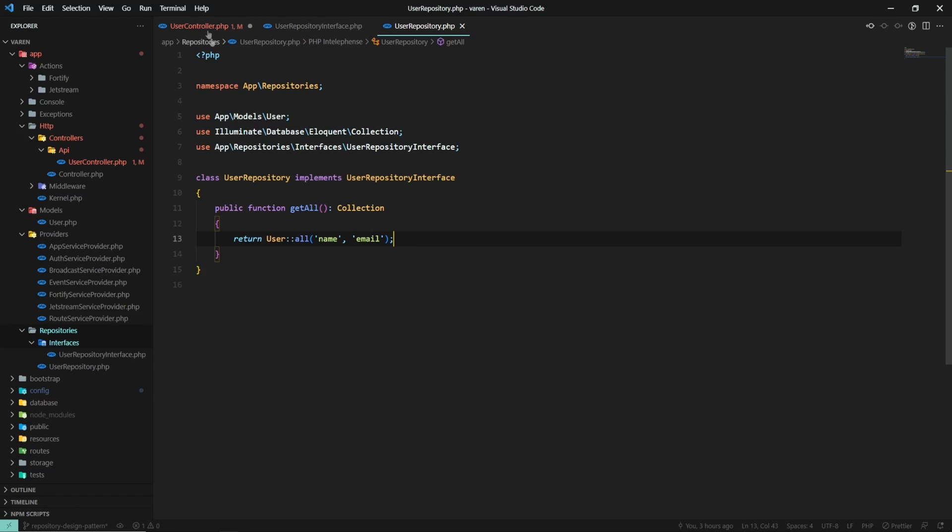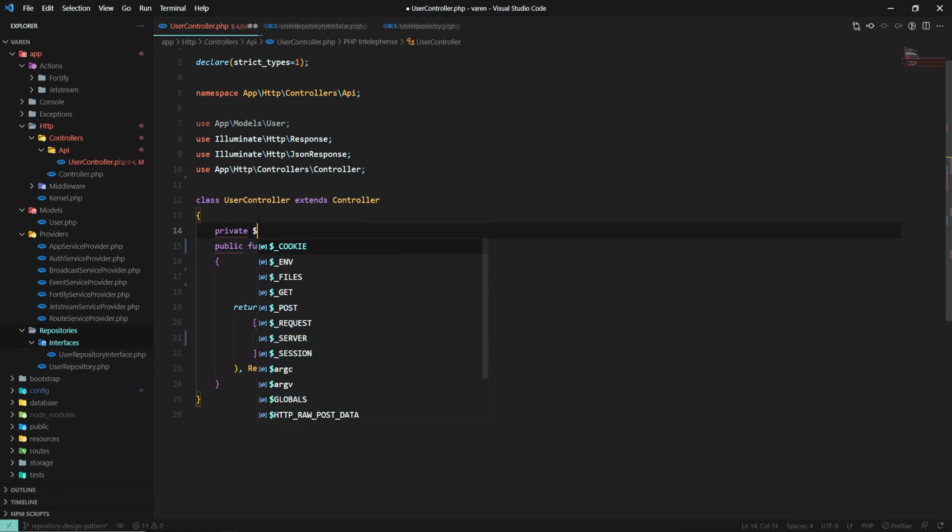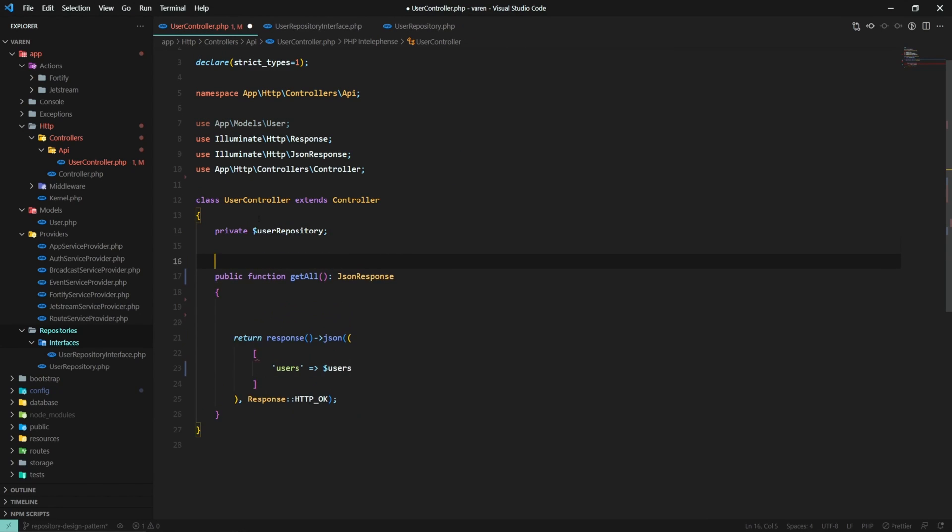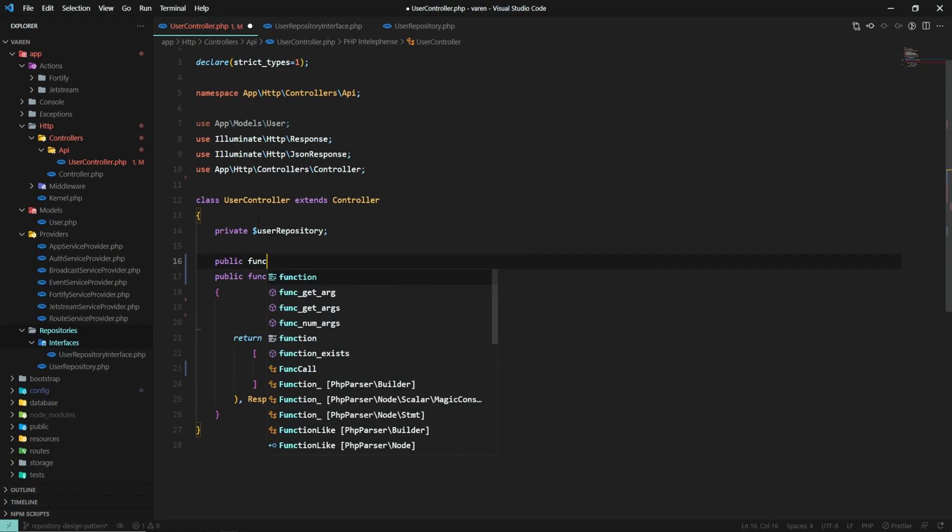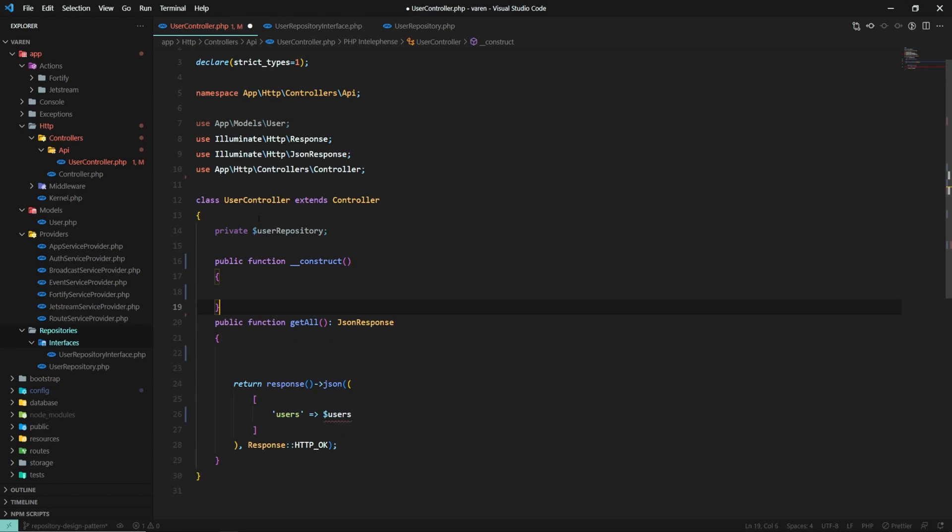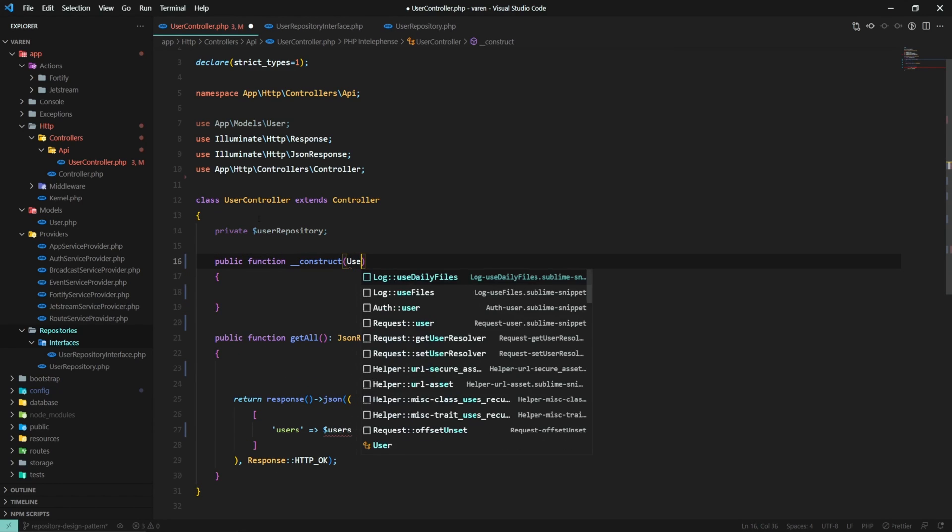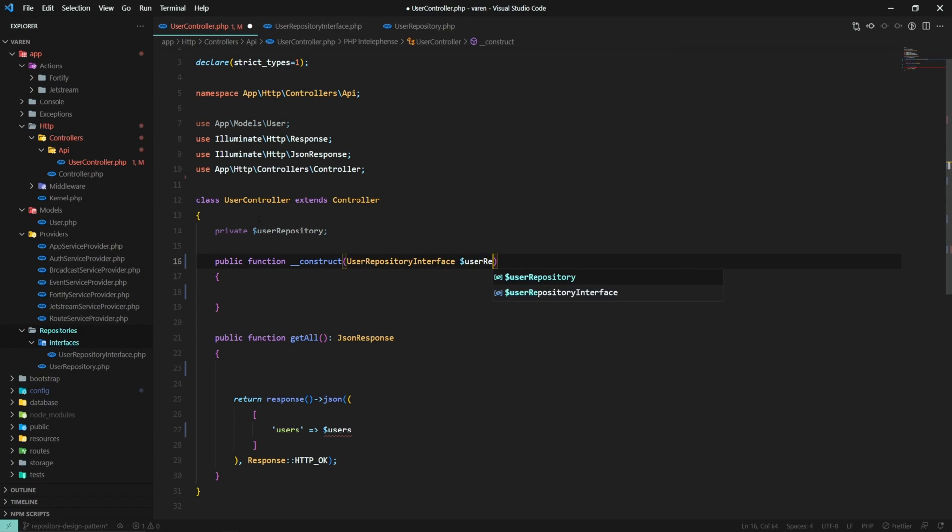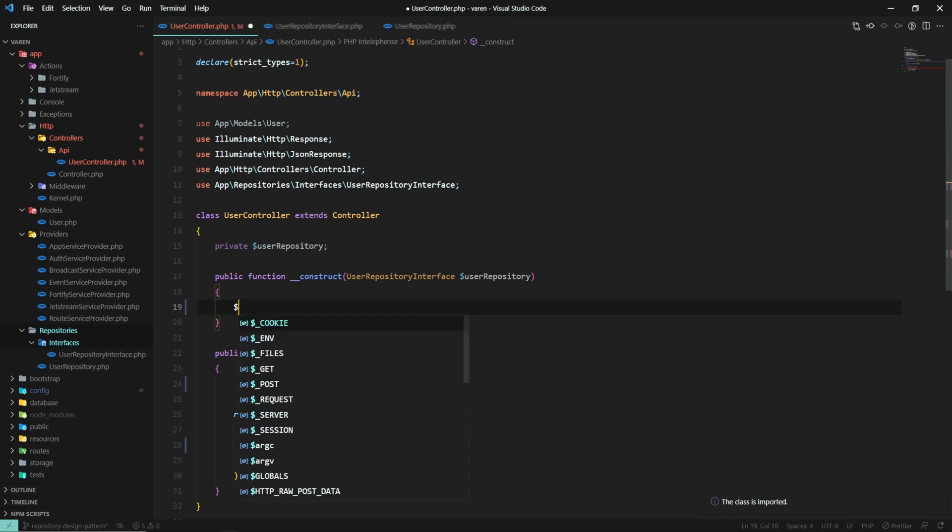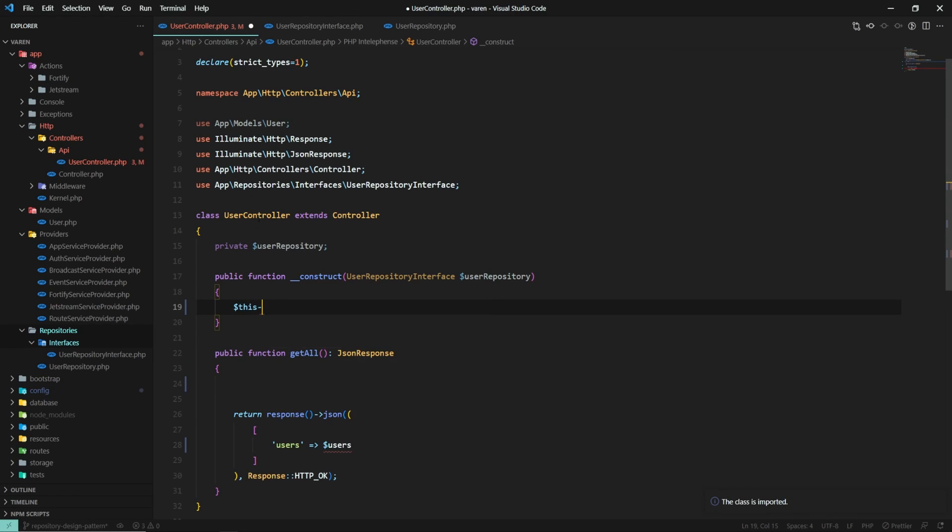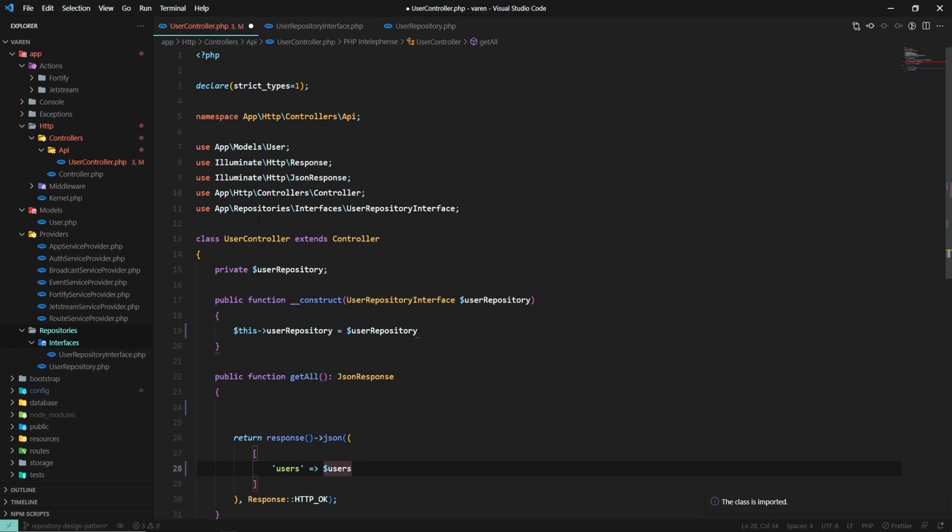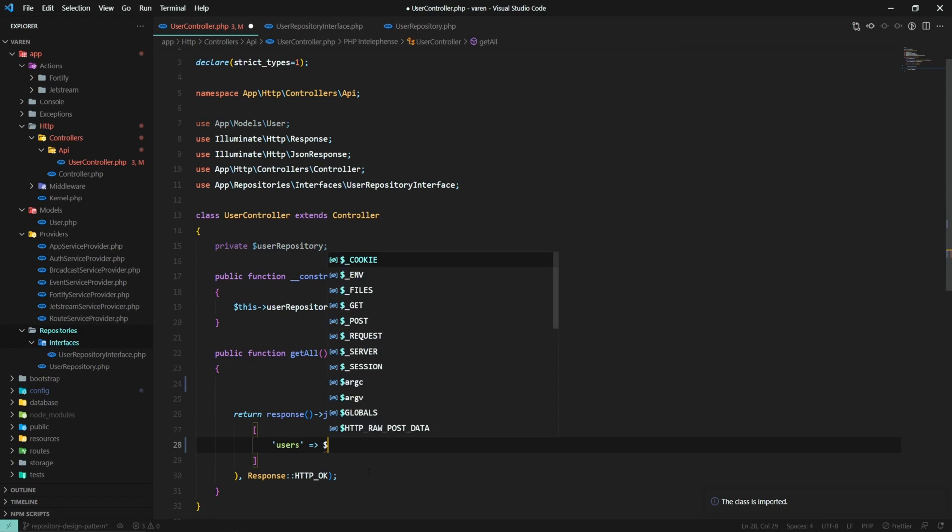Now that we have the user repository class, let's go ahead and use it in our controller. We'll do that by using dependency injection. And instead of relying on the repository class, our controller will depend on the interface. In a real-world scenario, this will make the code more robust to changes because we rely on abstractions, not concretions, which is a key aspect of the principle of dependency inversion.